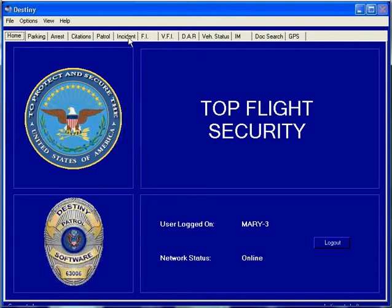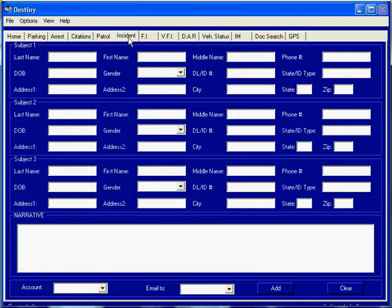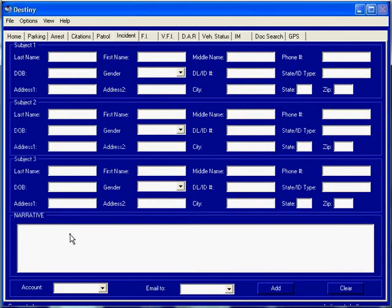Creating an incident report. To create an incident report, you fill out all of the information per subject. You can have up to three subjects on an incident report, and you write down in the narrative what exactly happened in the incident that you're reporting.